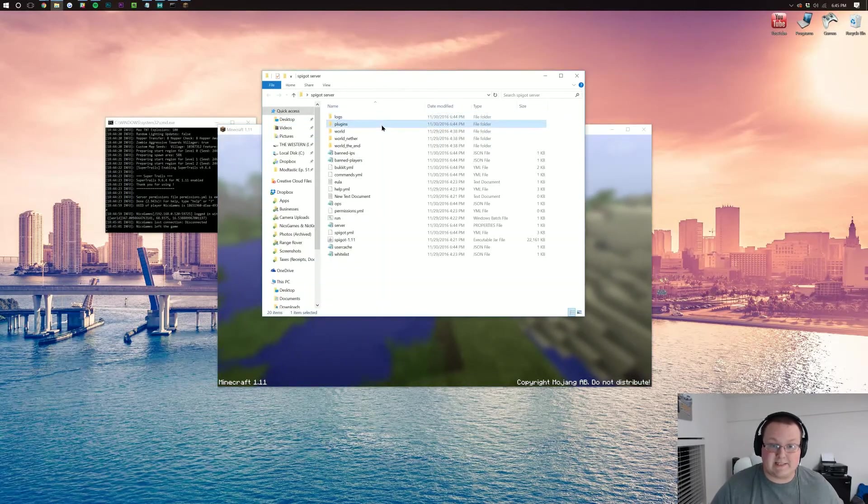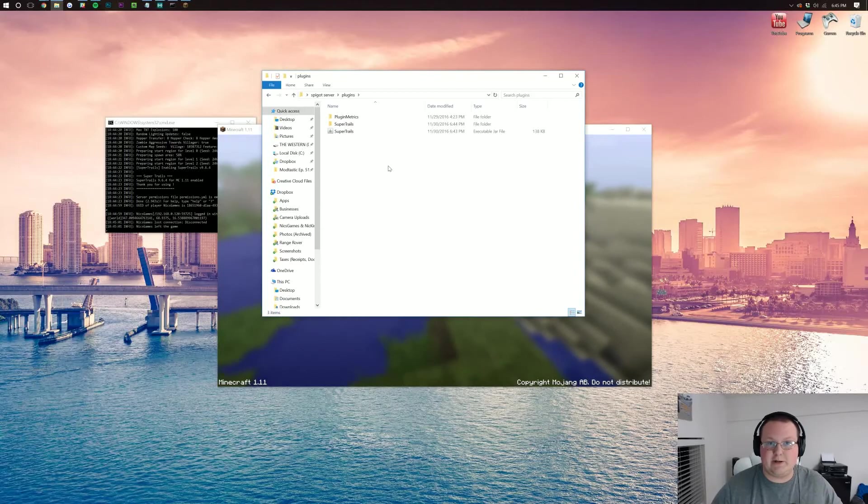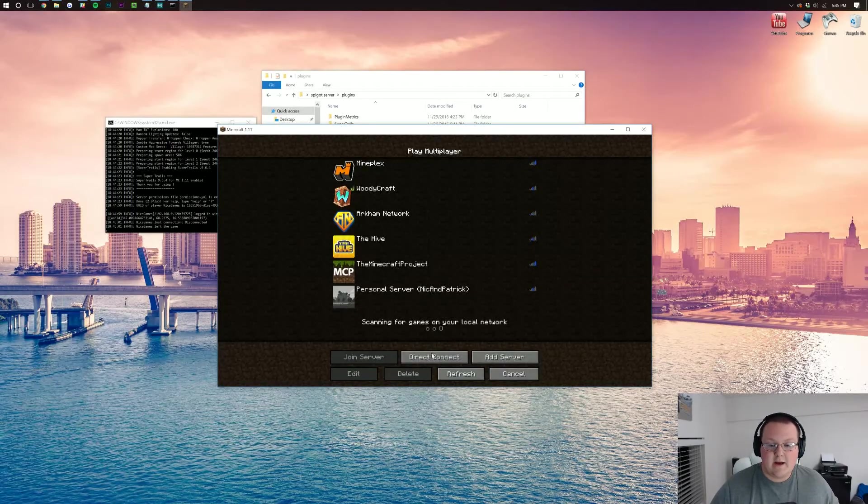By the way, to install all plugins, it's that easy. You just drop it into your plugins folder, just like I did. It's nothing complicated.